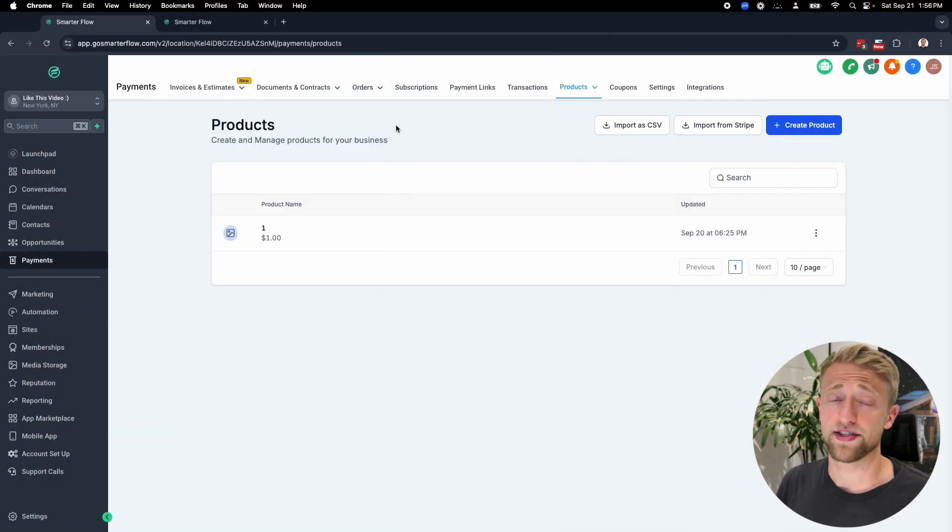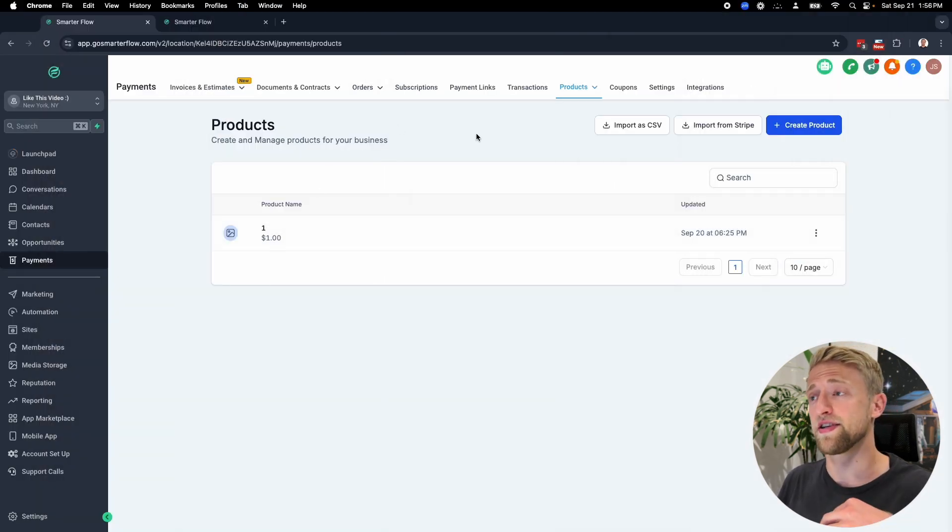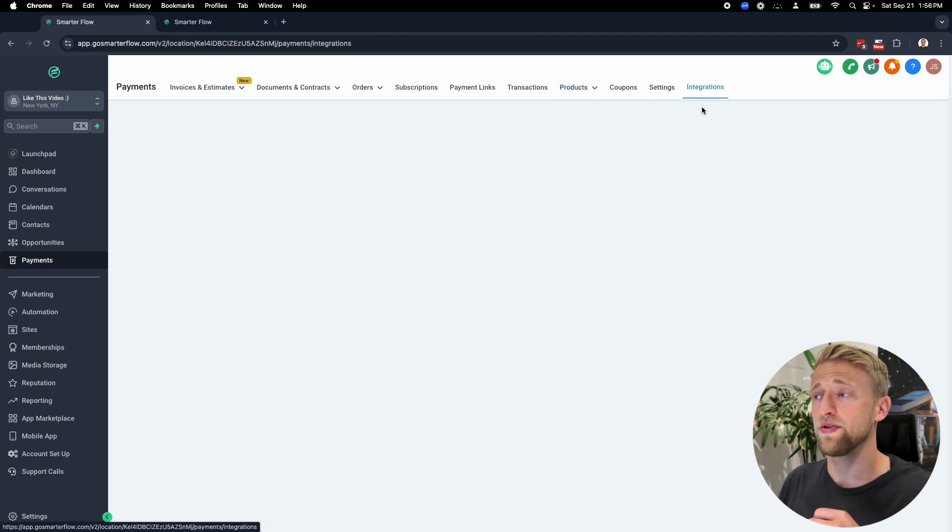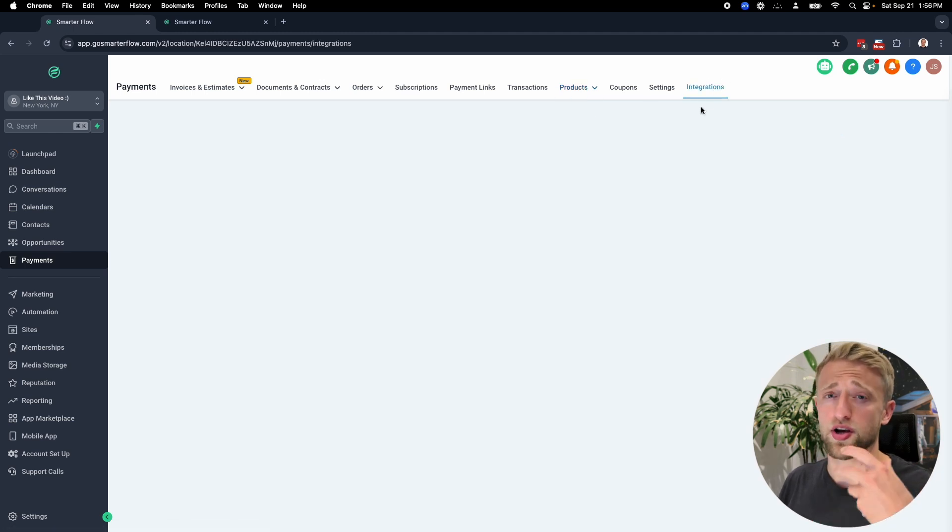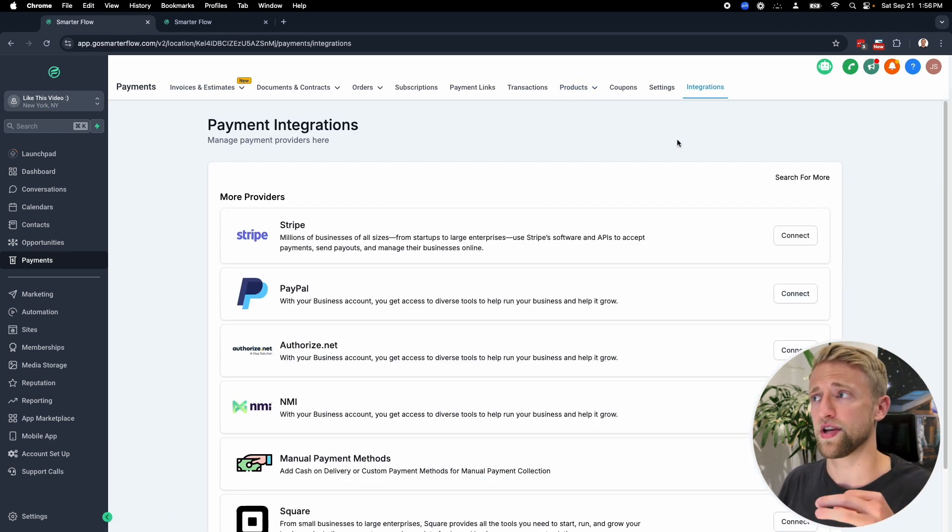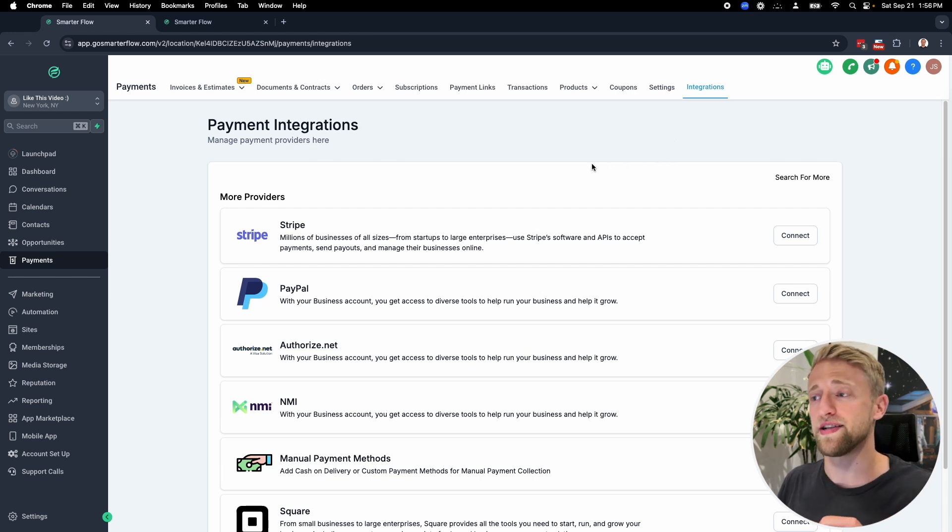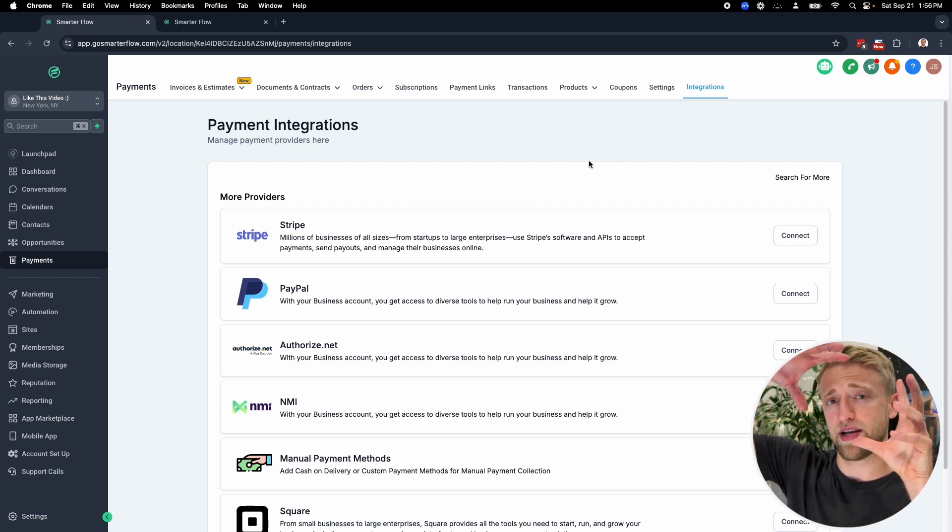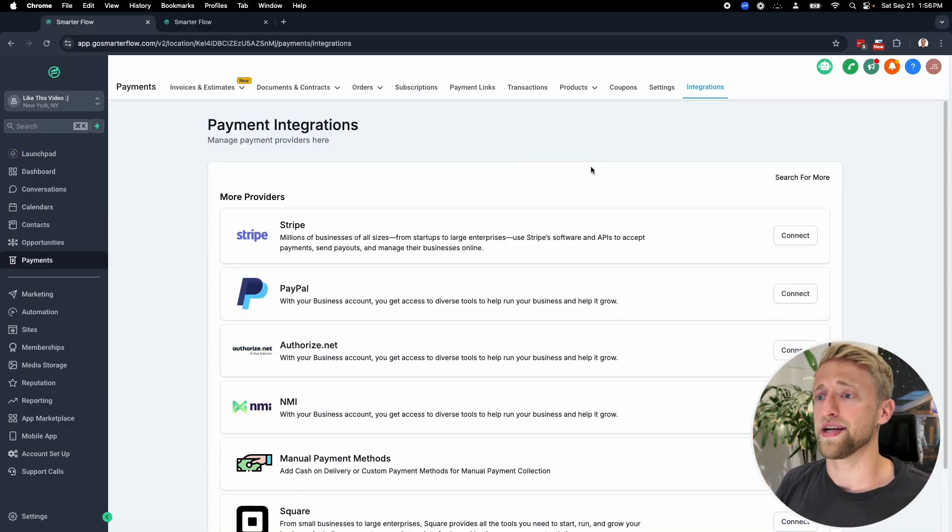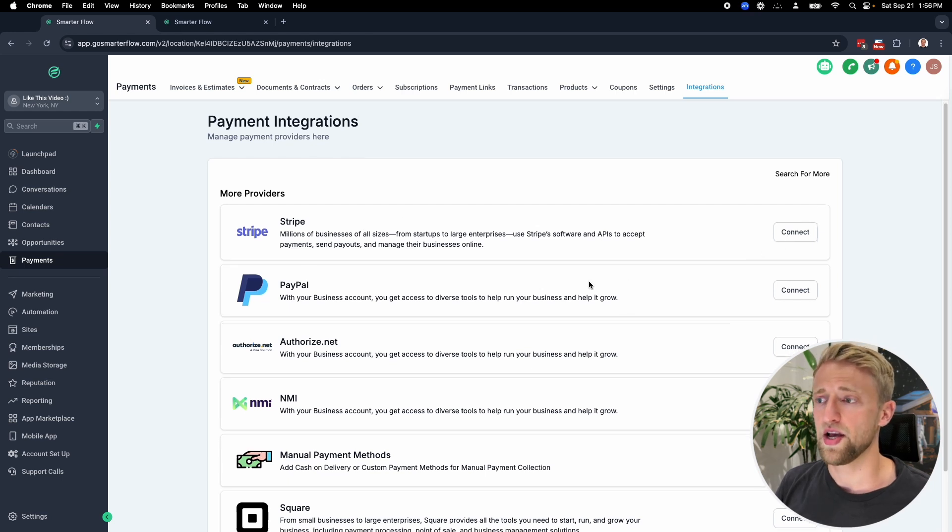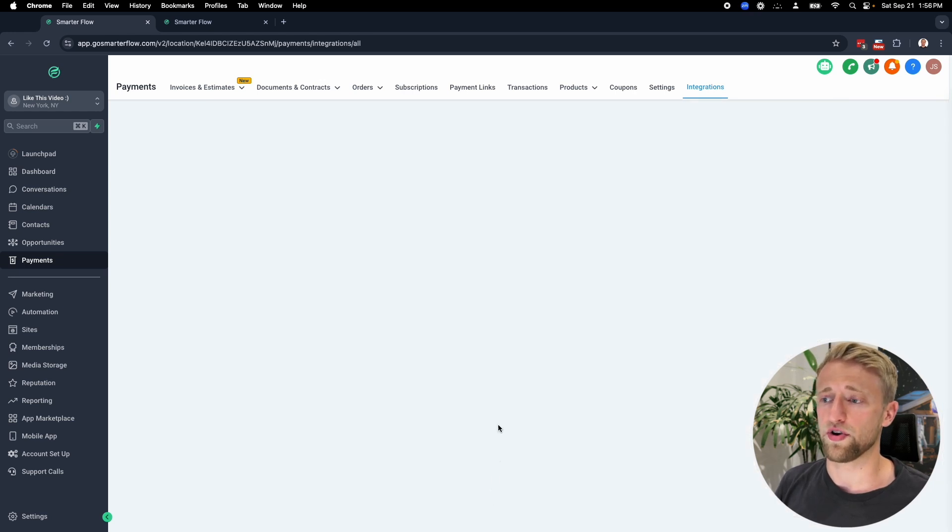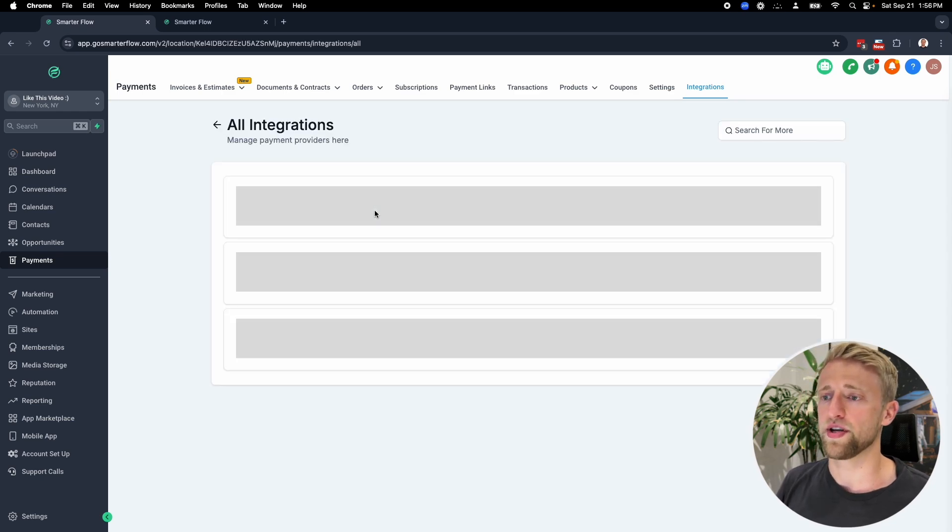You can see I've got a dummy product right here that I just tested. This is a dummy account and I don't have a payment processor integrated. Before we create a product, we want to integrate a payment processor. When you create a product in high level, it will create the exact same product in your payment processor. I use Stripe. I would integrate that and connect that, but you've got plenty of other options. Just connect a payment processor and get going.